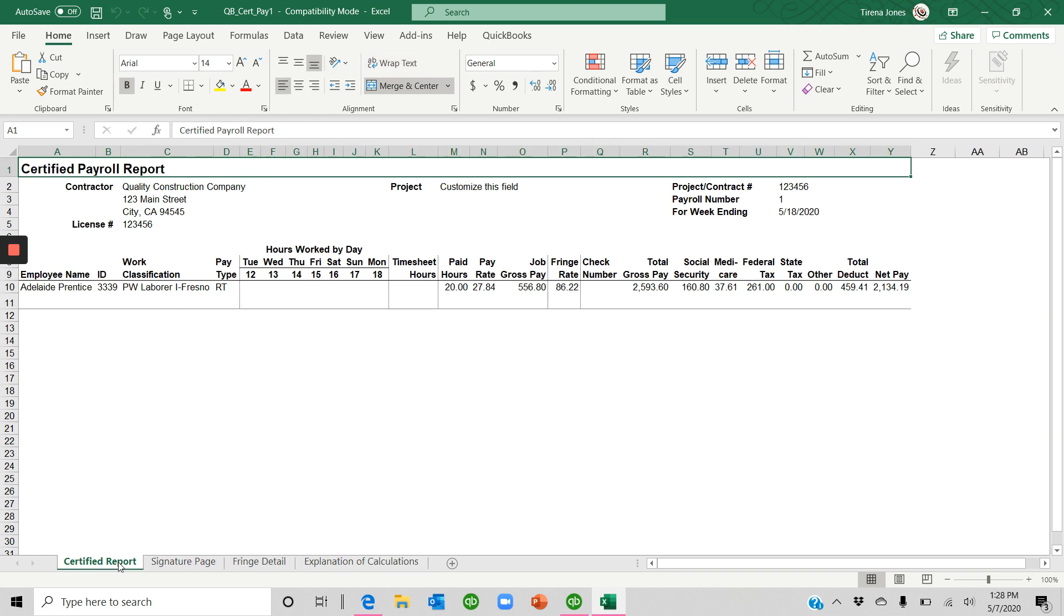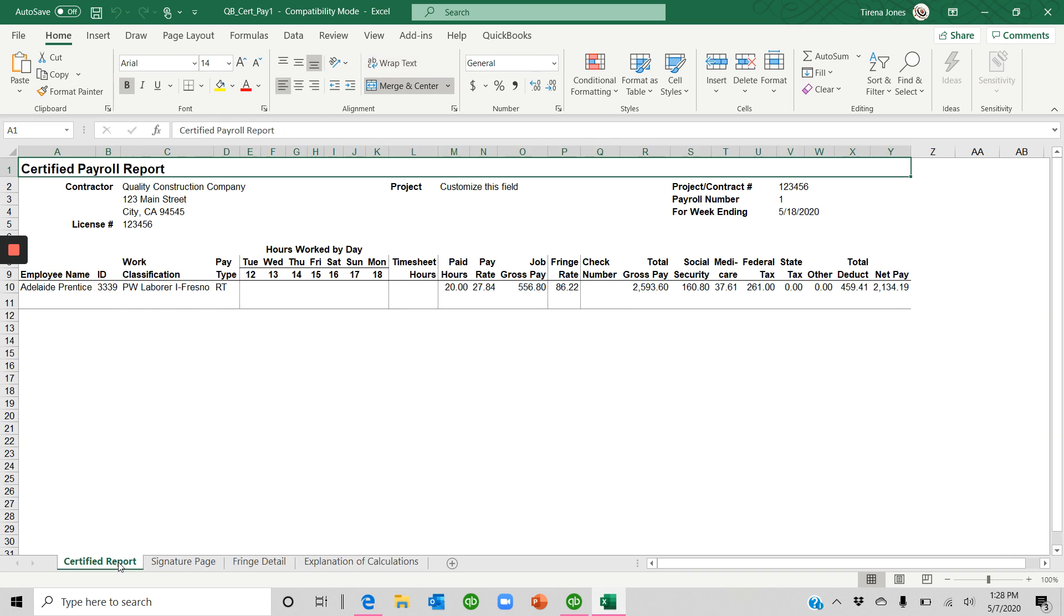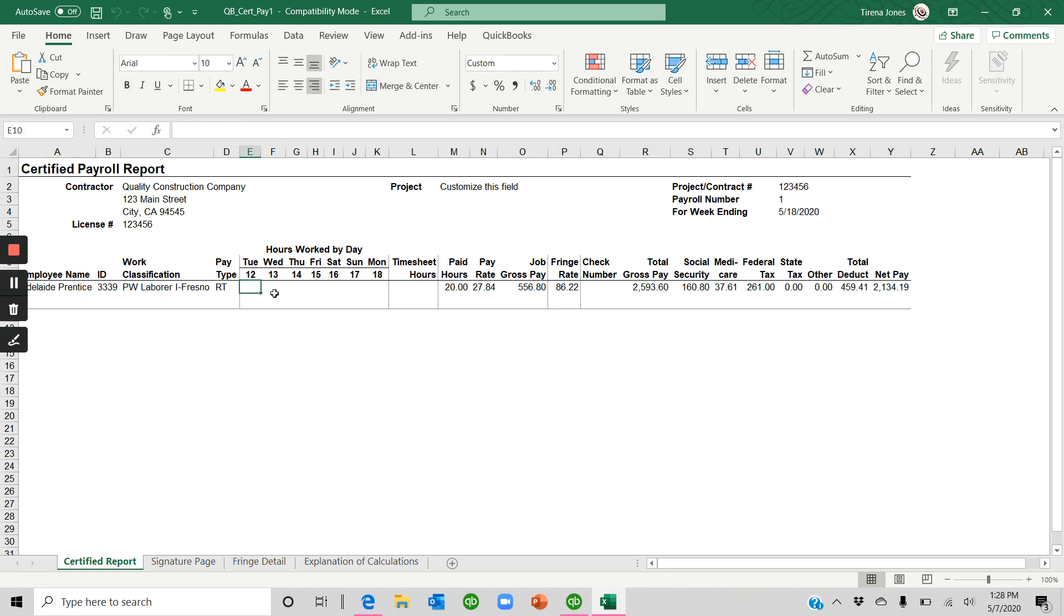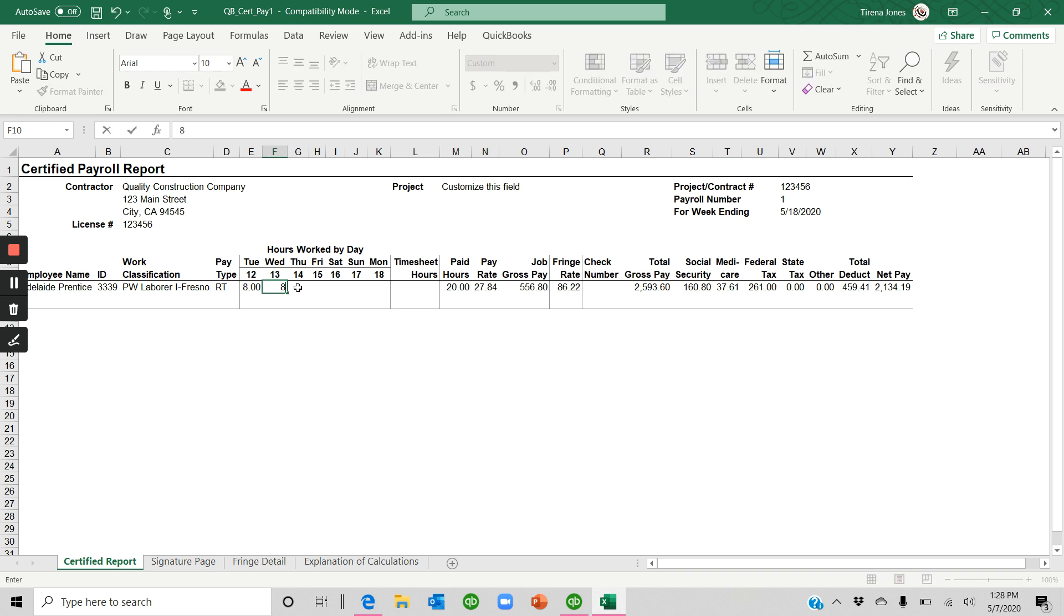So you want to go through this report and confirm it to the information that you have that you know what this should look like. It'll have the employee name, ID, work classification, pay rate, hours worked. See, we don't have hours in here because we didn't use the timesheet function. I just keyed in straight hours. But if you have that information, you can put that in.